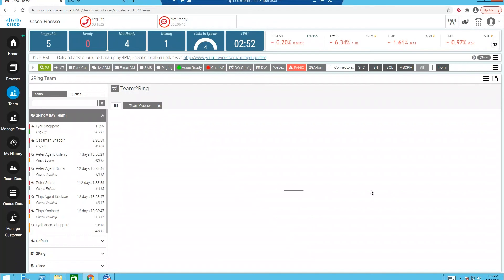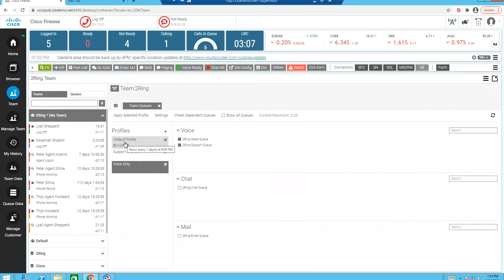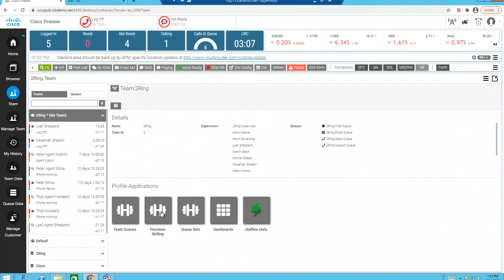The great thing about this is you can have scheduled times that the changes revert back to. So if you want it on a Monday, a Tuesday, a Wednesday, a Thursday, or a particular time, you can have different profiles based on the day of the week. So we make it easy for you to make those changes.